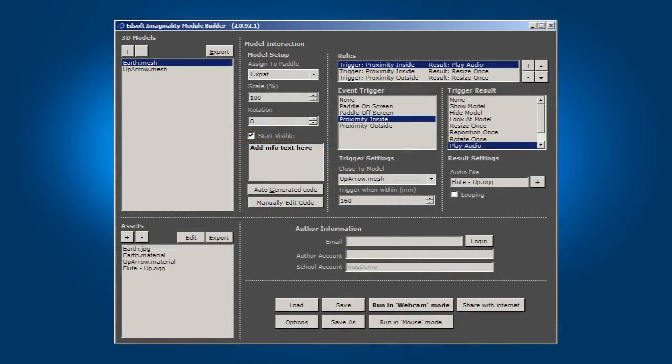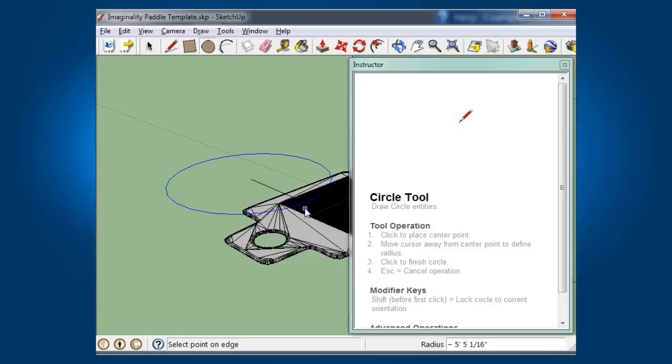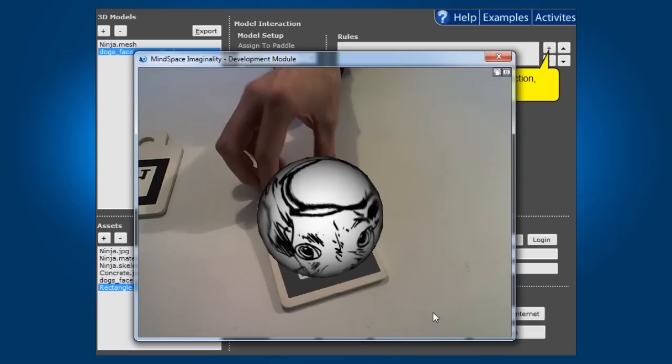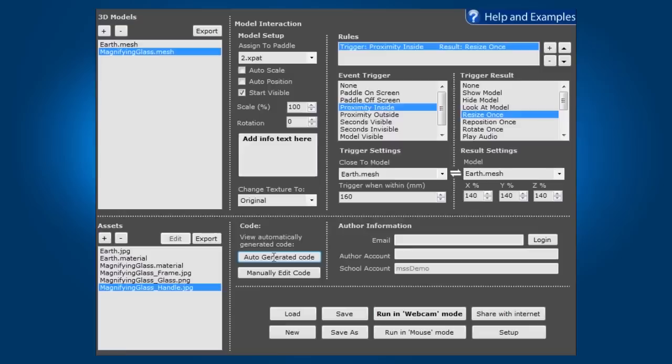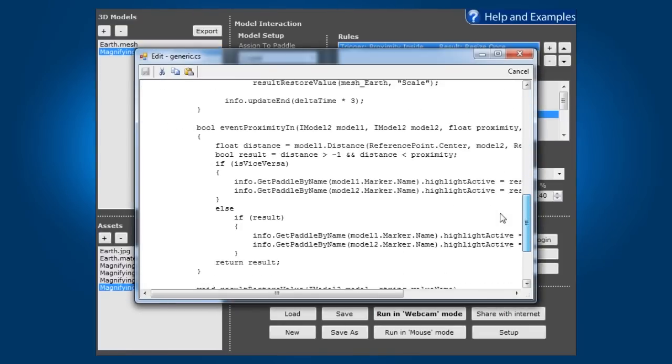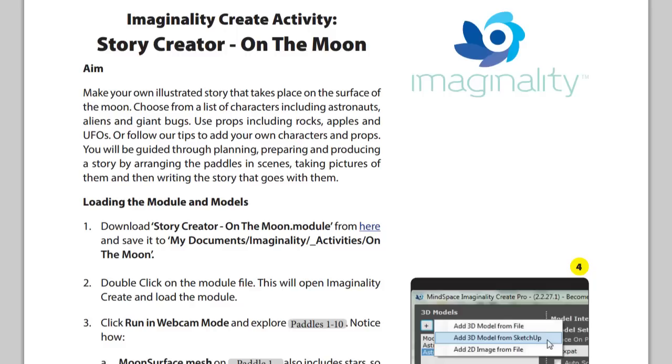Create can be used in many different ways, including connection to SketchUp, importing of existing media, learning to code, and it is backed by comprehensive support.